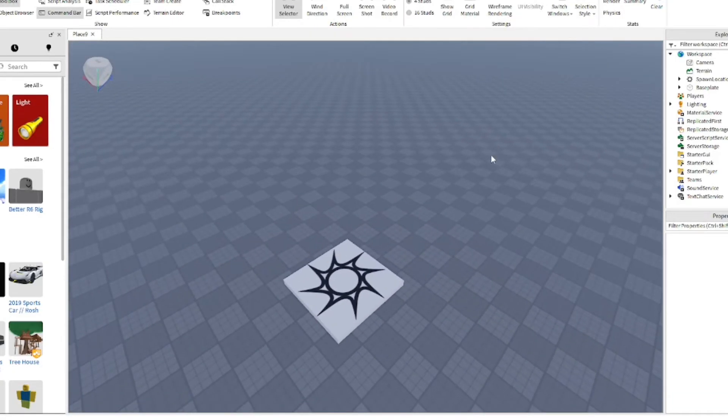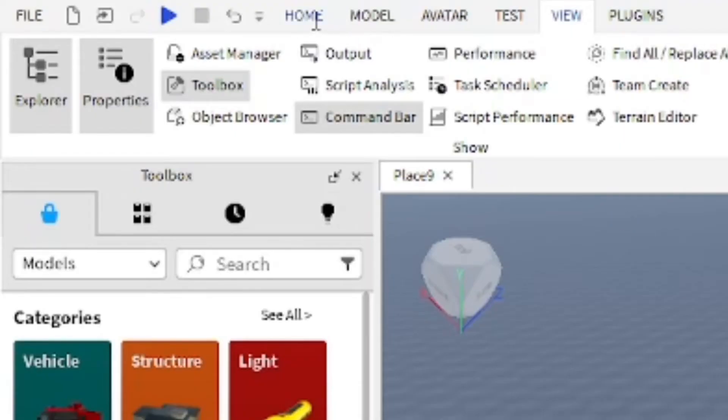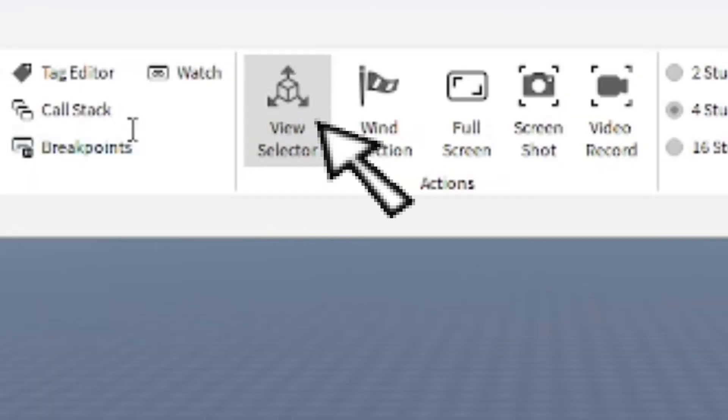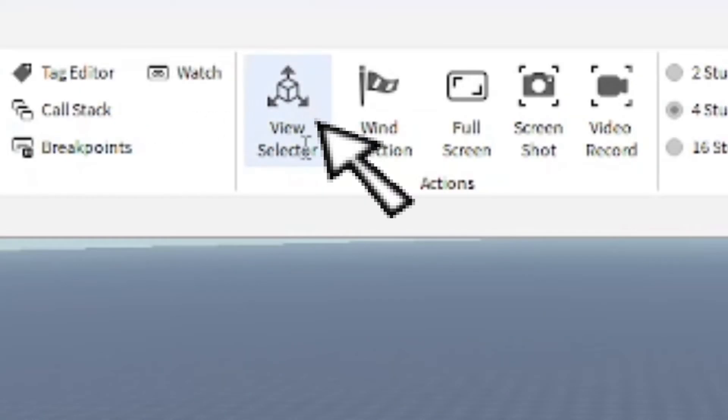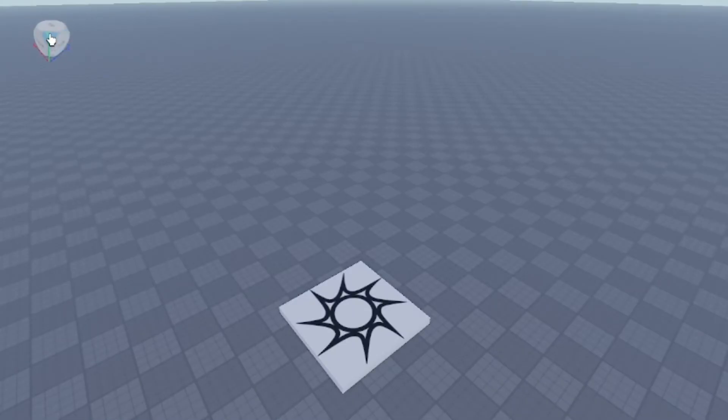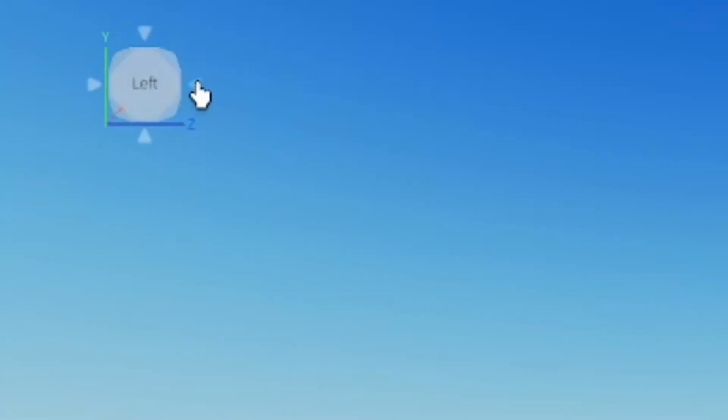Now hopefully this helps you out a ton. If you go to the view selector as well in the View tab, you can also use this tool which is really useful. I think this is a more recent feature that they added which you can just change the view of what you're working on.